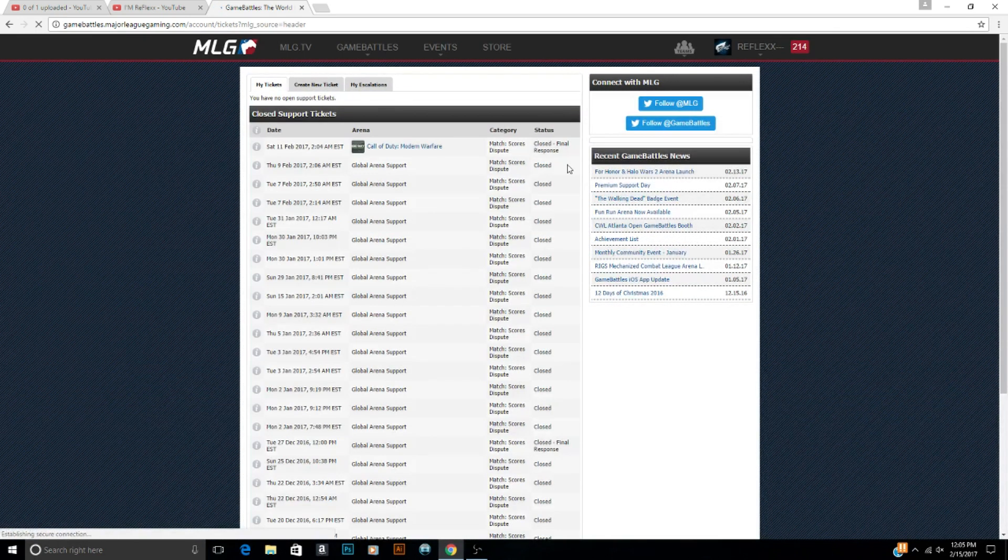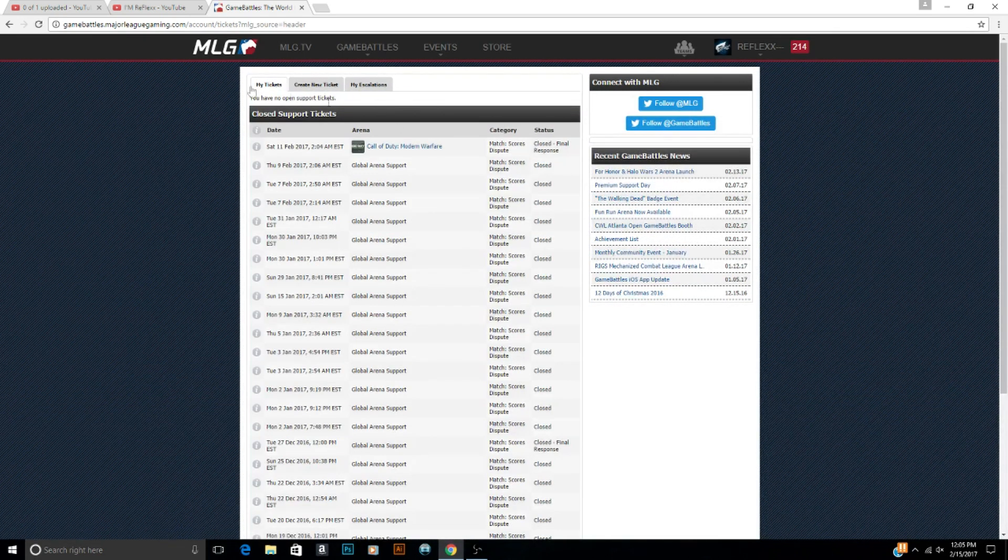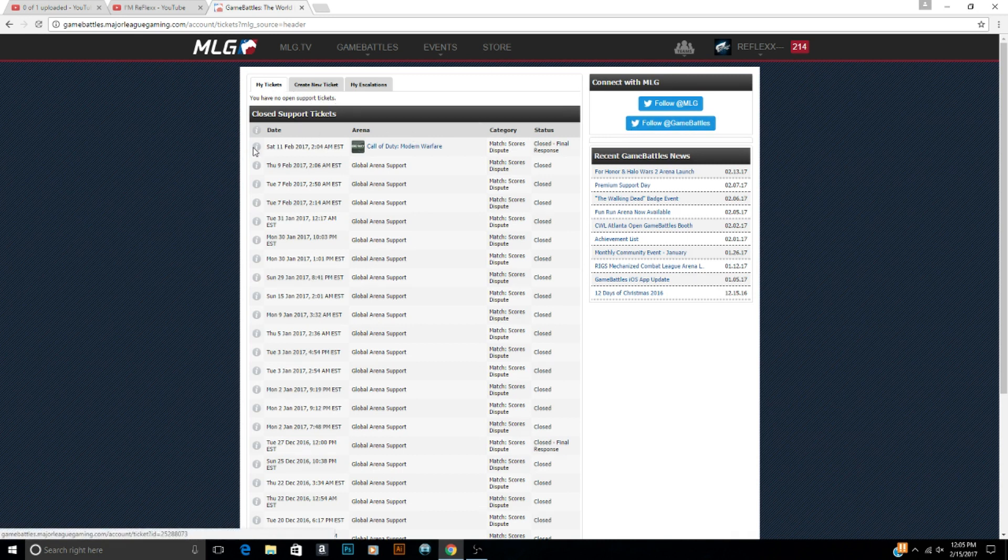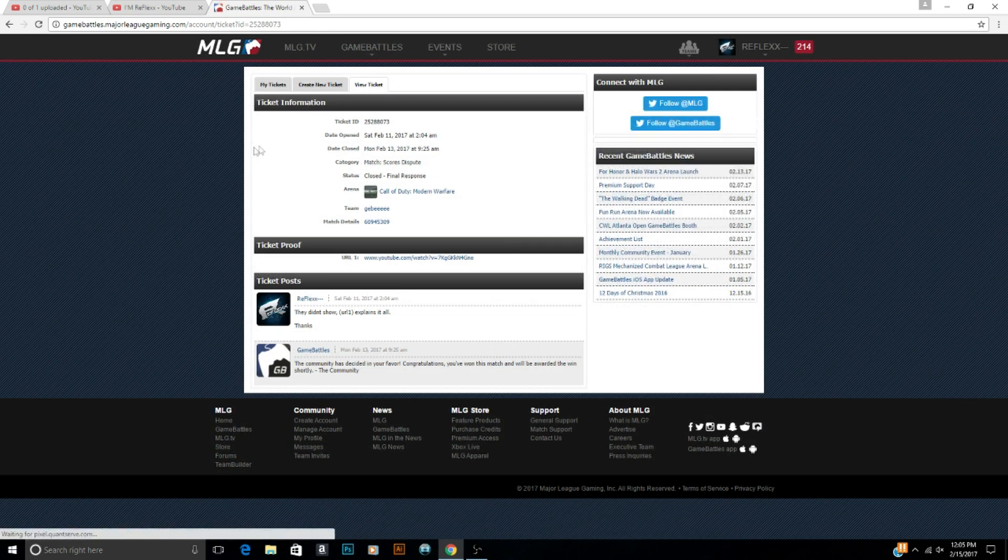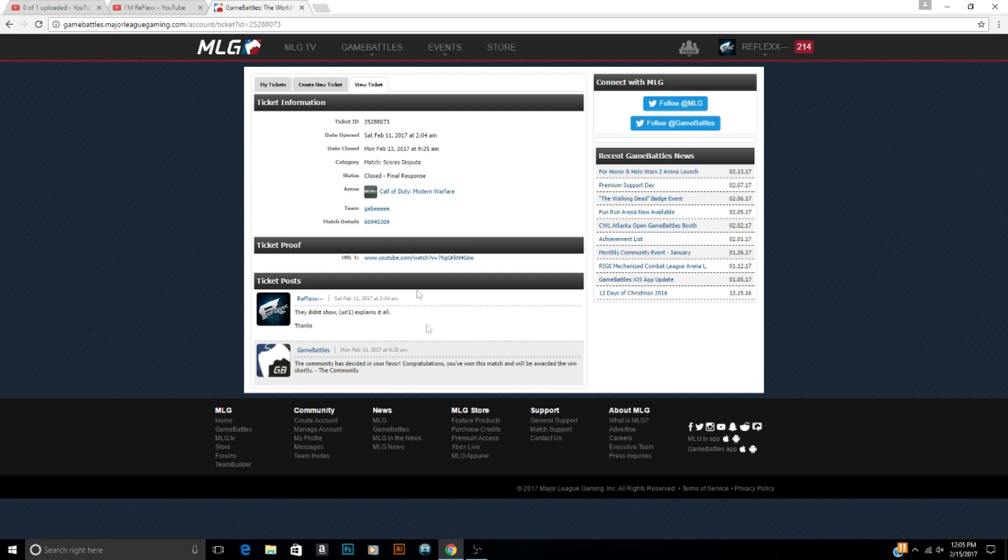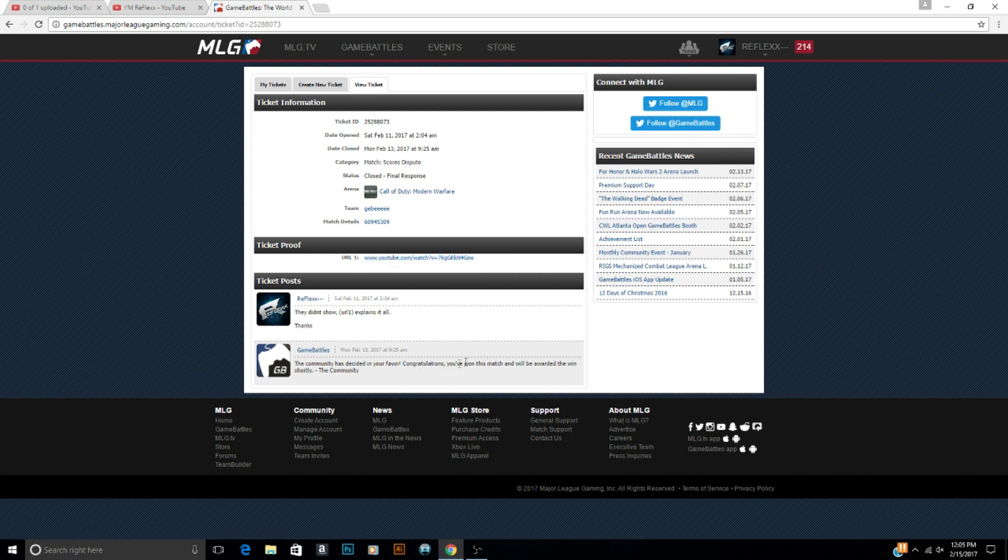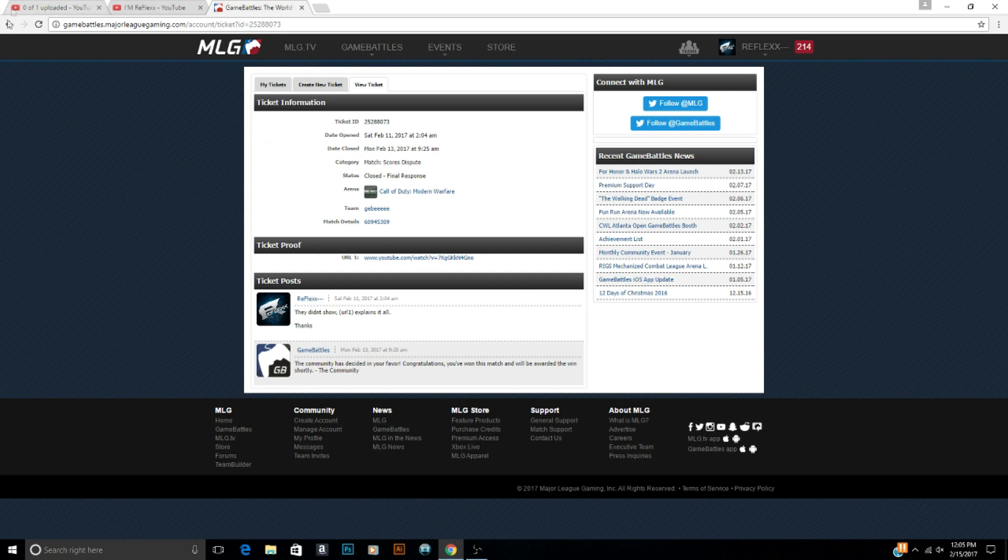So there's not really much else to making tickets right there. But if you want to see what it looks like, your tickets will come up right here. It'll say close tickets and then above here it'll say open tickets. And you just click the little eye right here to see the tickets. I'll show you an old one. They didn't show up for my game, URL one explains it all, thanks. And it just goes to the match resolution, there's the proof right there. And the community has decided in your favor, congratulations, you have won this match, you will be awarded the win shortly.